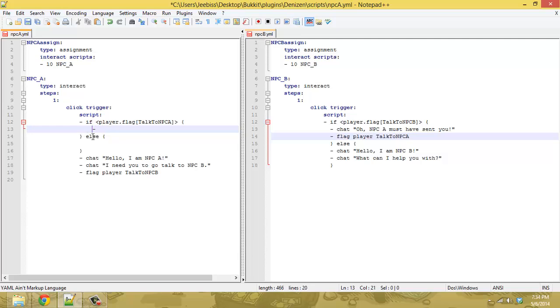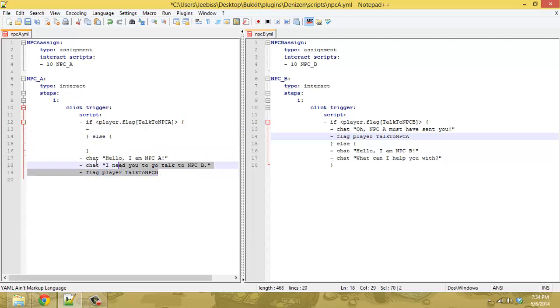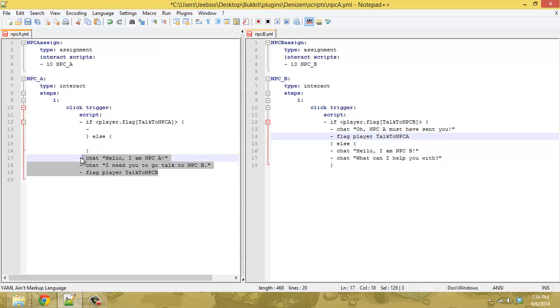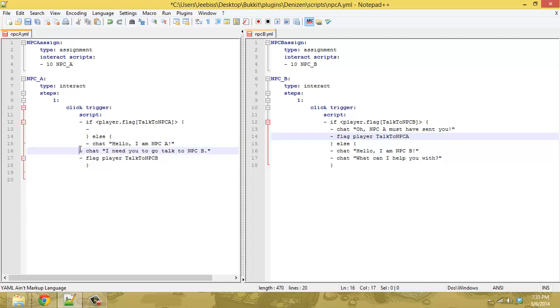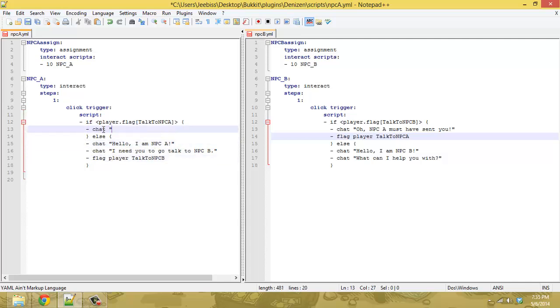just like so. We have to make sure everything lines up nicely that's the important part here so if we move this stuff up into here and line everything up nicely here we can chat oh, NPC B told me you were coming